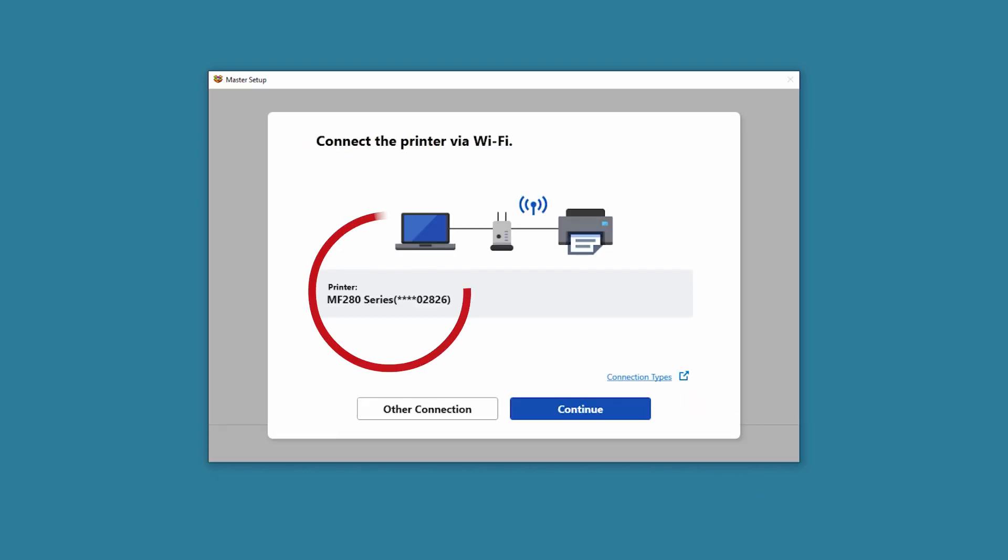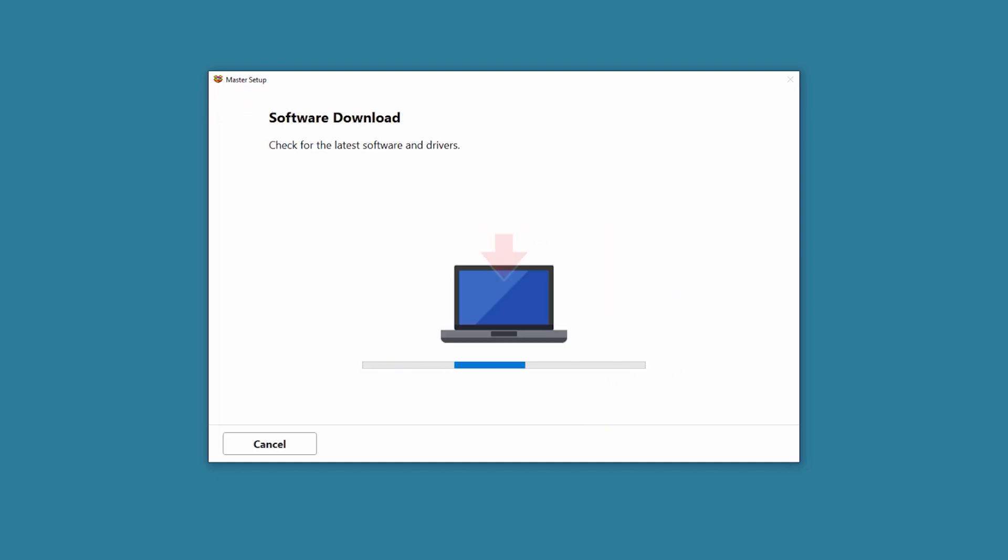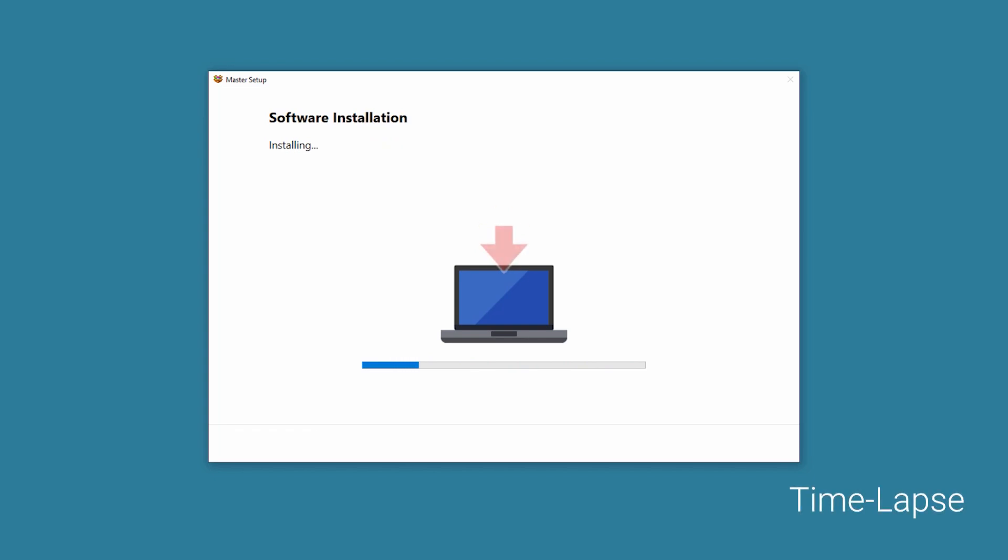Confirm that the correct printer model is selected and then choose Continue. The software and drivers will now download and install. This may take a few minutes.